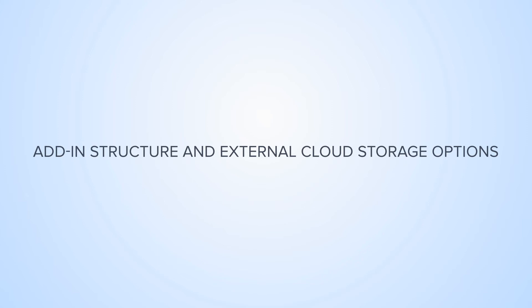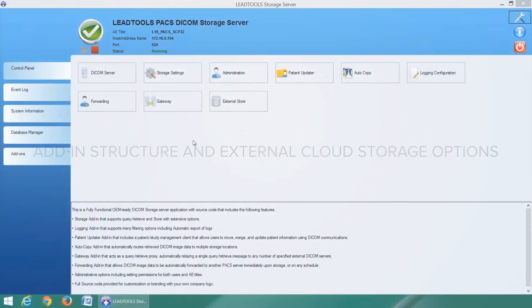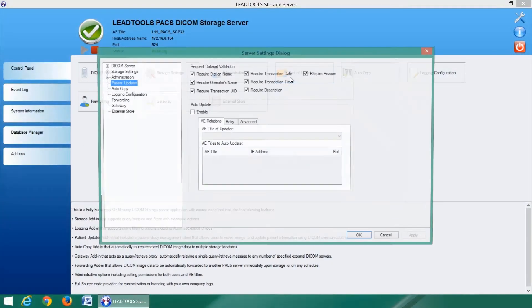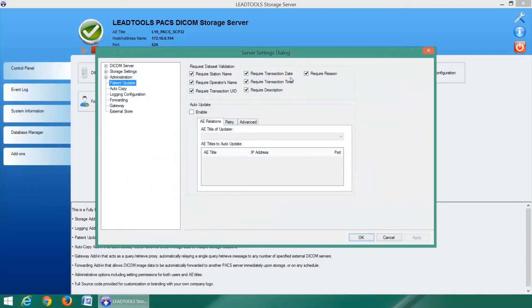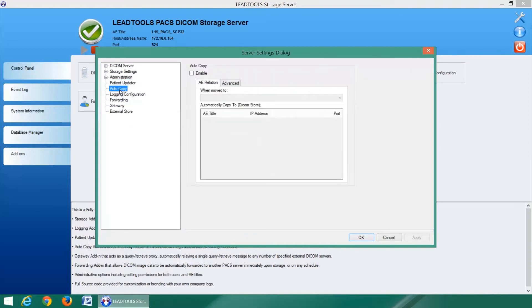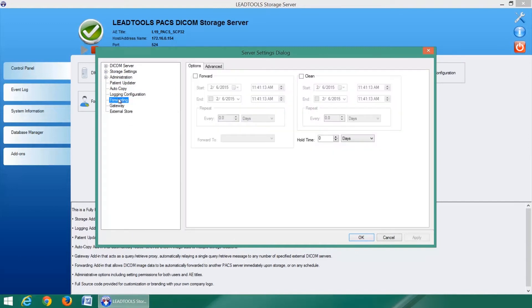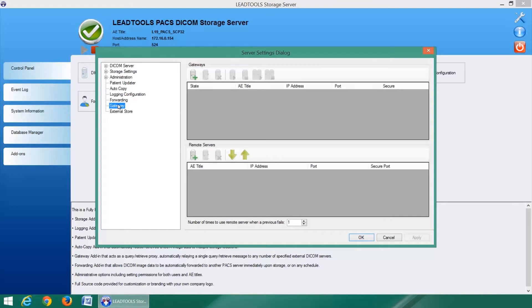The LeadTools DICOM storage server implements an add-in structure to simplify extensibility and customization. It comes pre-loaded with several add-ins including auto-copy, logging, forwarding, gateway, and more.